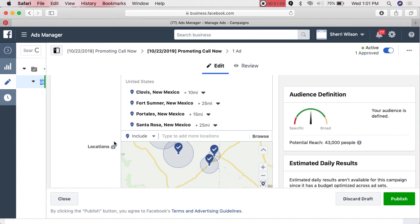I'm surprised my radio gals didn't have an ad idea. I would love to have an ad, I just don't know how to approach it yet.